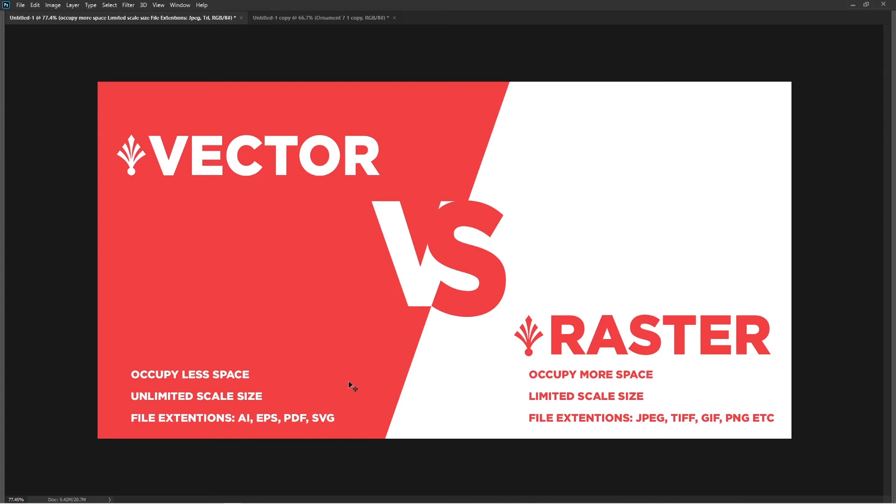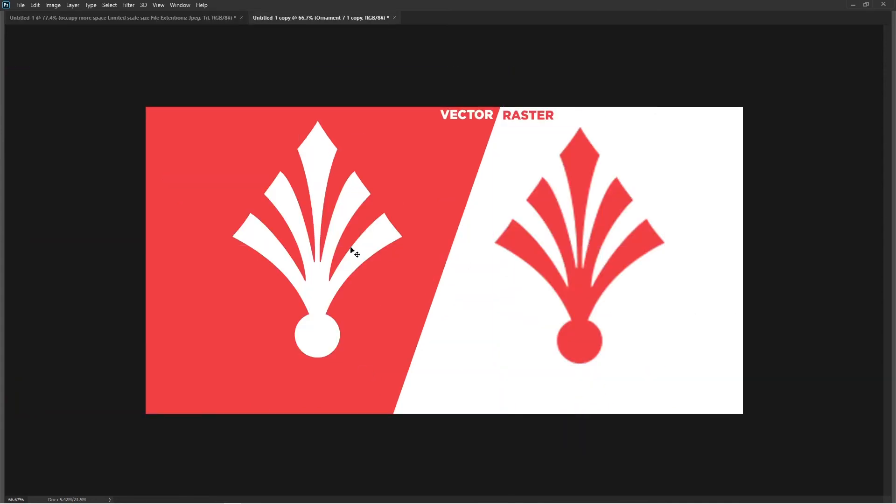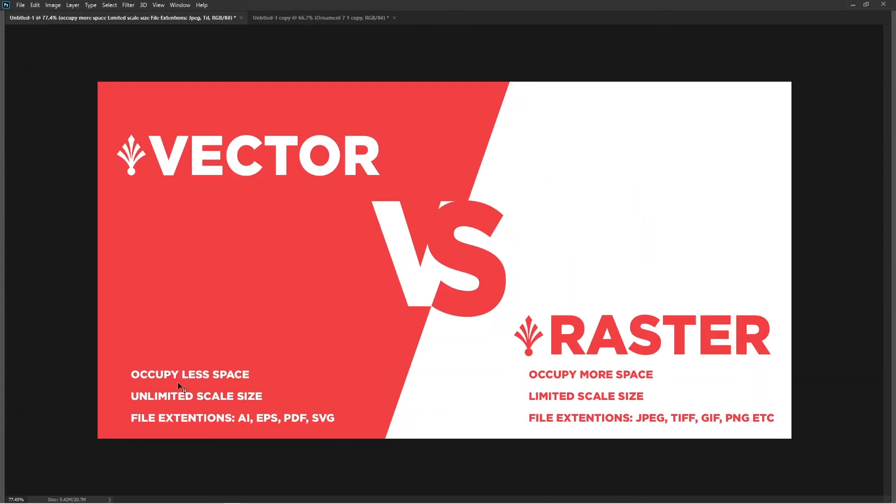There are no limitations to vector, but on the other side raster images have limitations. You cannot enlarge them beyond their actual size.